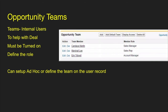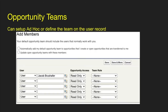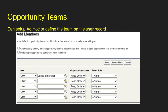Depending on the different users, you may provide edit access or read access to that particular record and also specify the role they have. You can set your opportunity team up ad hoc by just selecting the team members you want, or you can select a default team for your user. On a user record, you can add team members, grant their access, and specify their role. You can also automatically add your default opportunity team members to any opportunities you create or open opportunities transferred to you, so if you want a team always on all your opportunities, you can set this up here.